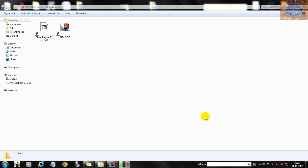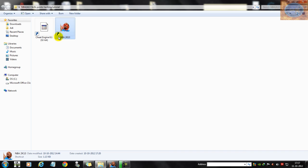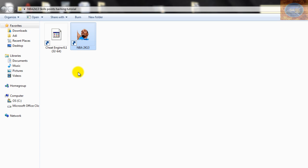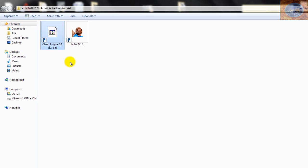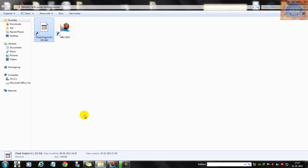So with that said, let's begin this hack. For this hack you'll need two things: one is NBA 2K13 of course, and the other one is called Cheat Engine. It's freeware and the download link will be in the description box below.